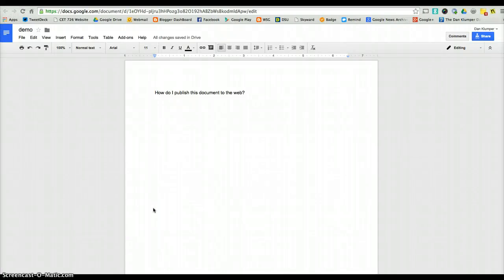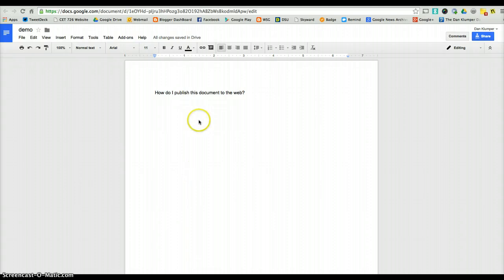I have a document and I want to publish it to the web. Publishing to the web is a little bit different than sharing the document. When you publish it to the web, you actually make it its own web page, and it looks like a web page — it doesn't look like a Google document anymore.